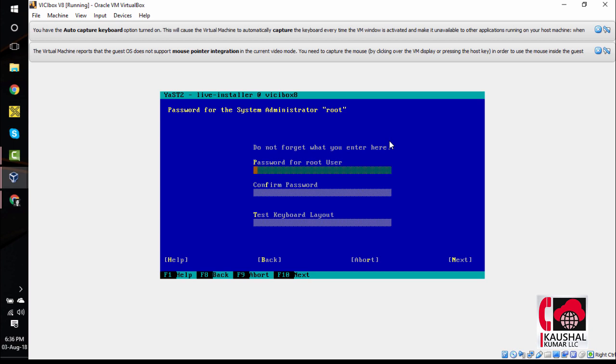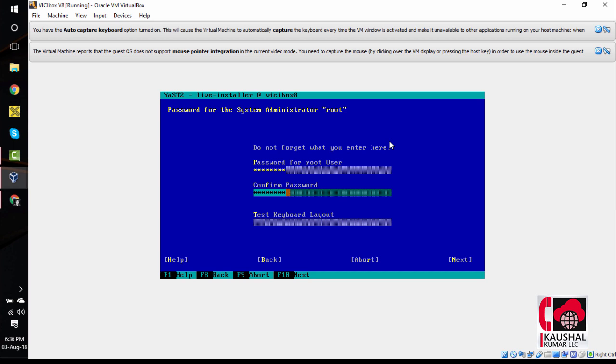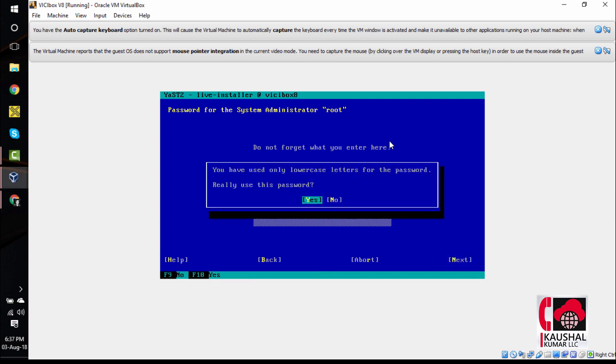This screen will ask you to type a new password for the root user. For this installation, I will keep the password as it is, that is VICIDIAL. We will confirm the password. It is advised to keep a strong password. If you do not do that now, you can always change that later. Hit F10 to go to the next screen. Since you are using a weak password, it will give this warning, so we will hit enter.